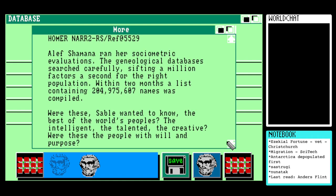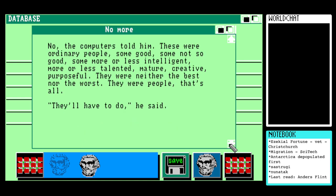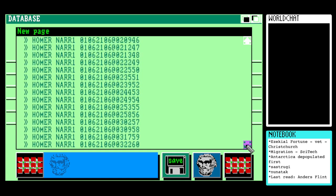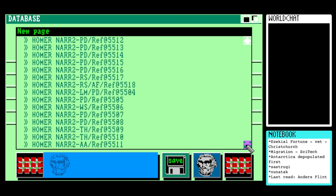'Aleph Shibana ran her sociometric evaluations. The genealogical databases searched carefully, sifting a million factors a second for the right population. Within two months, a list containing 204 million, 975 thousand, 607 names was compiled.' Were these, Sable wanted to know, the best of the world's peoples — the intelligent, the talented, the creative? 'No,' the computers told him. 'These were ordinary people — some good, some not so good, some more or less intelligent, more or less talented, mature, creative, purposeful. They were neither the best nor the worst. They were people, that's all.' The laughter — he said.